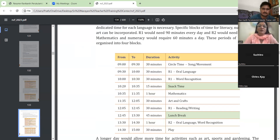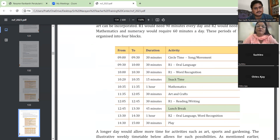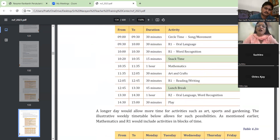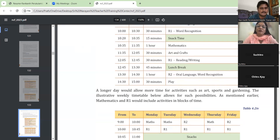R1 — language 1 — would need 90 minutes every day and R2 would need 60 minutes. Mathematics and numeracy would require 60 minutes a day, and these periods of time can be organized into 4 blocks. There is 30 minutes circle time, then 30 minutes R1 oral language and 30 minutes R1 word recognition, then 15 minutes snack break, then 1 hour for maths, 30 minutes art and craft, and 30 minutes R1 reading or writing — that means 1 and a half hours for R1. Then 45 minutes lunch break, followed by 1 hour R2 oral language and word recognition, and 30 minutes play.